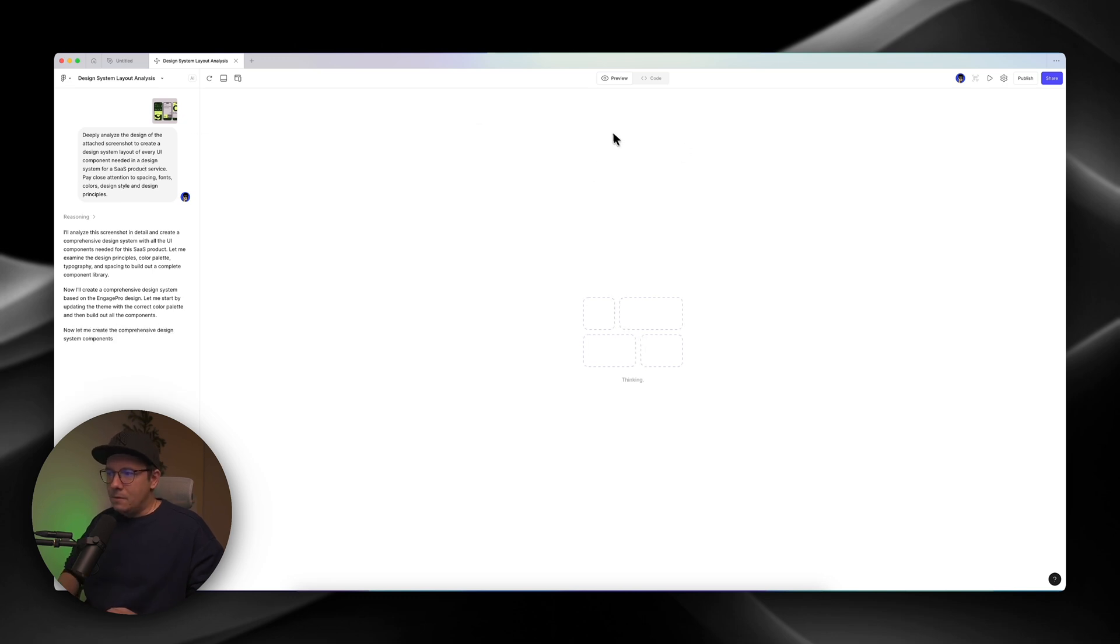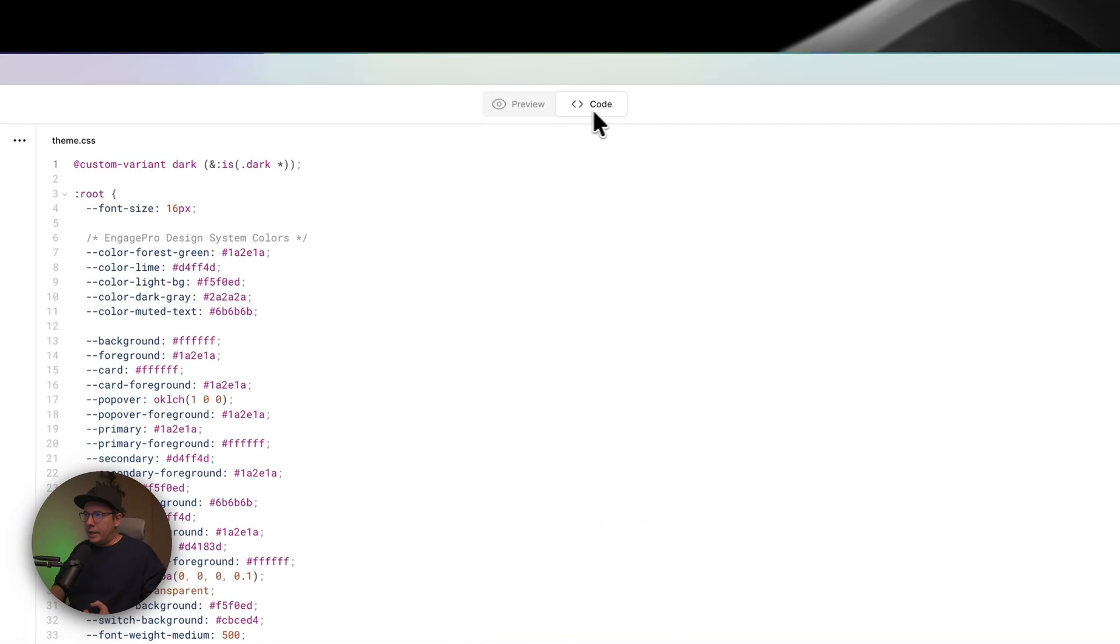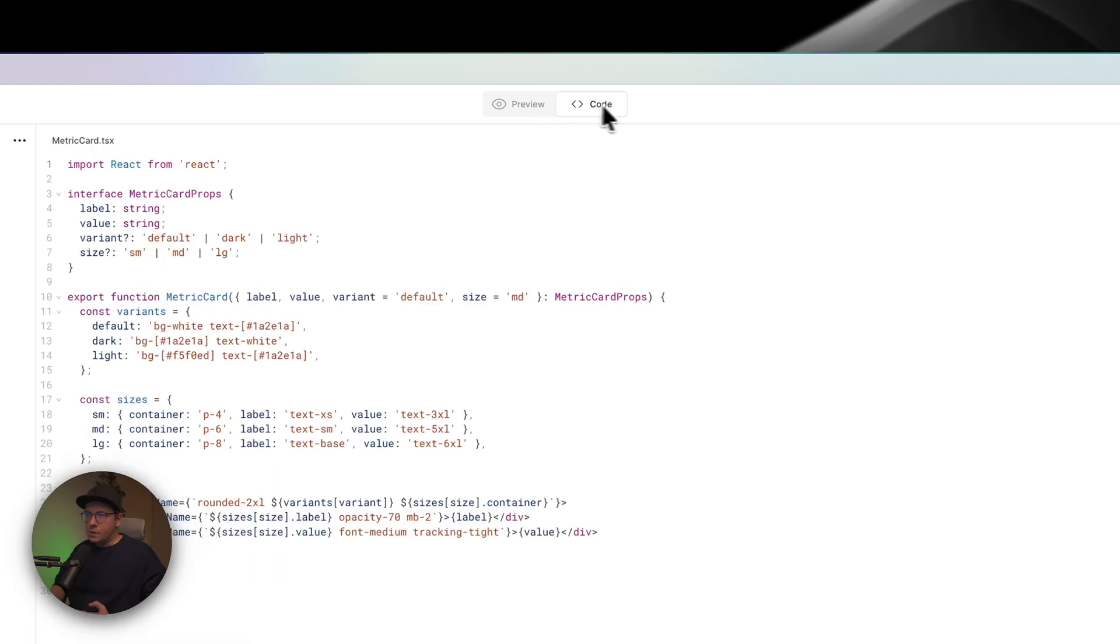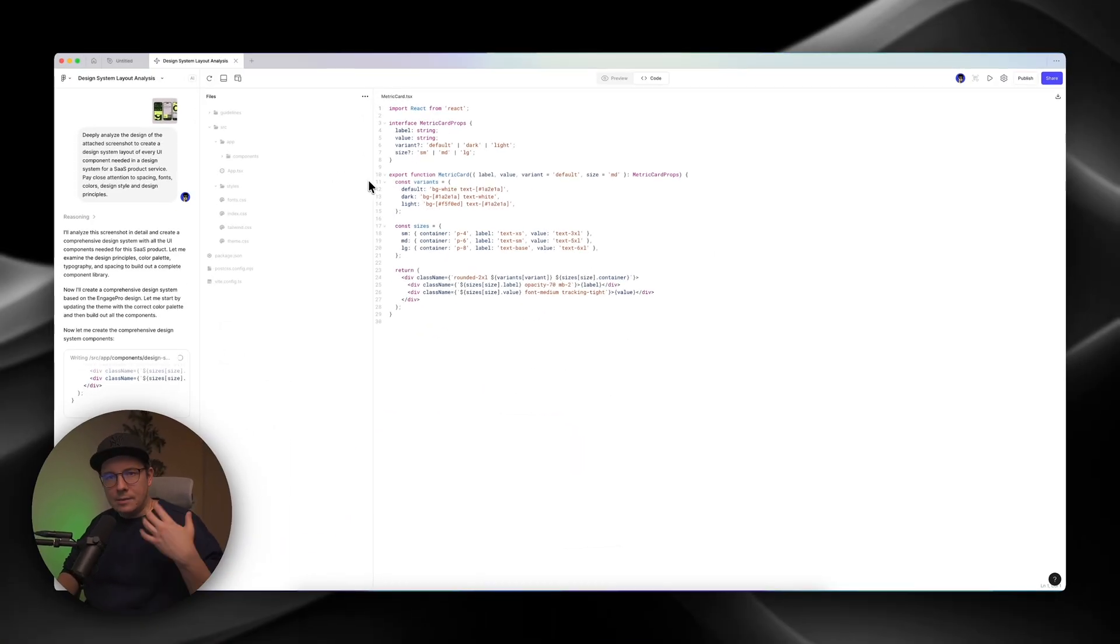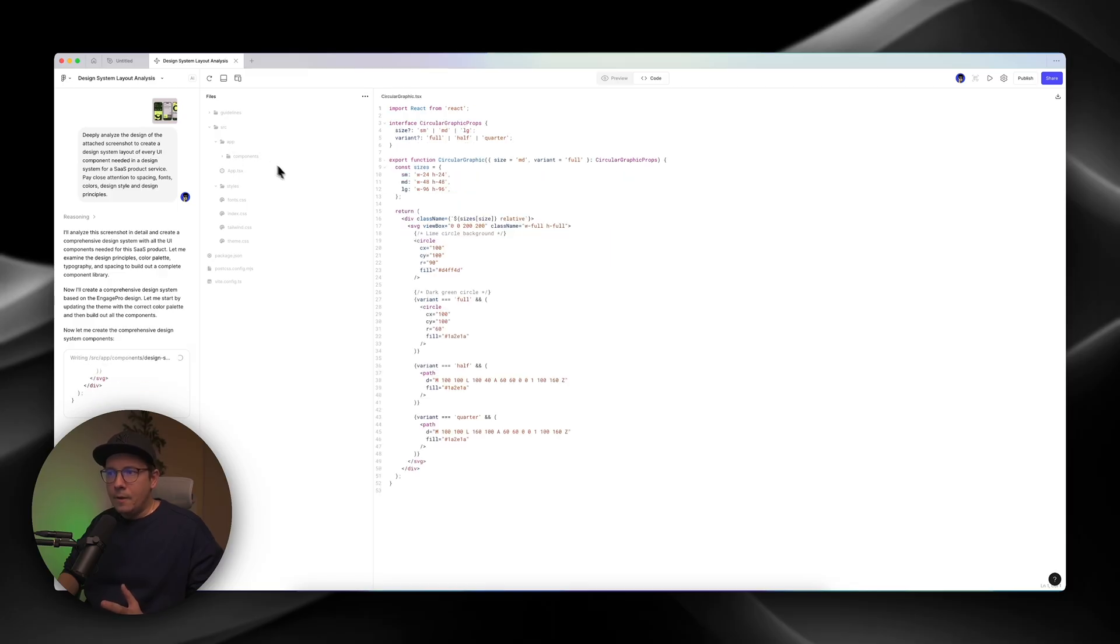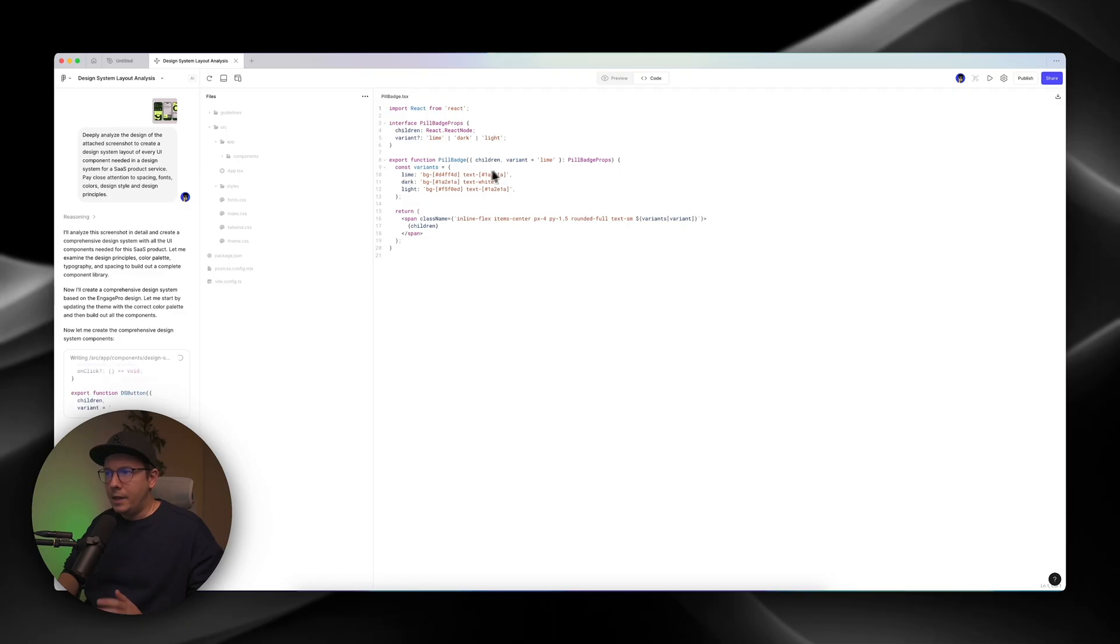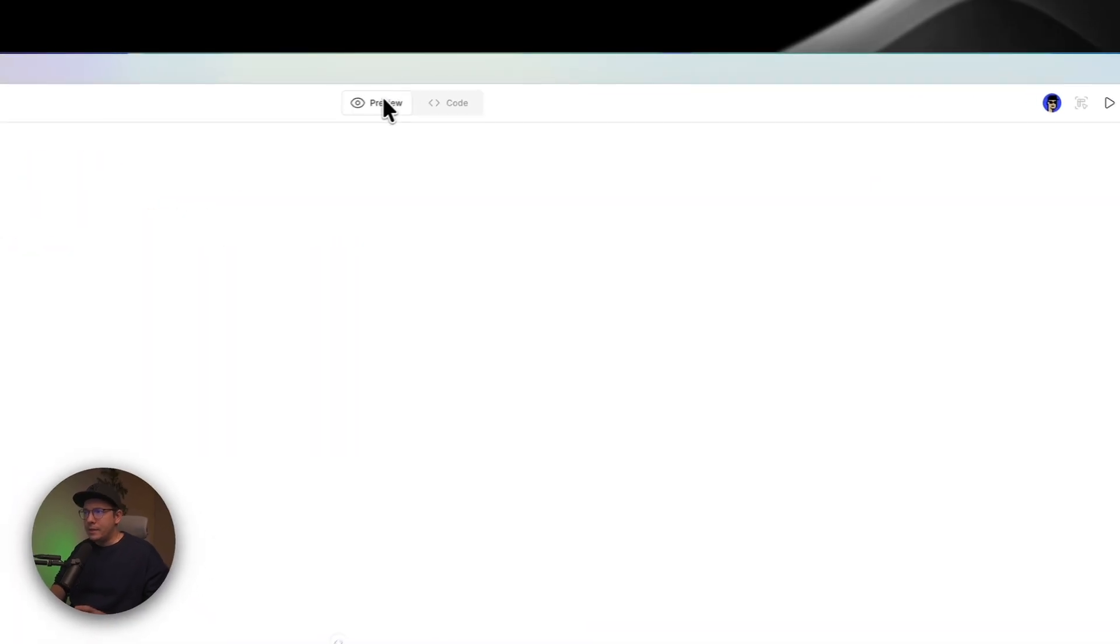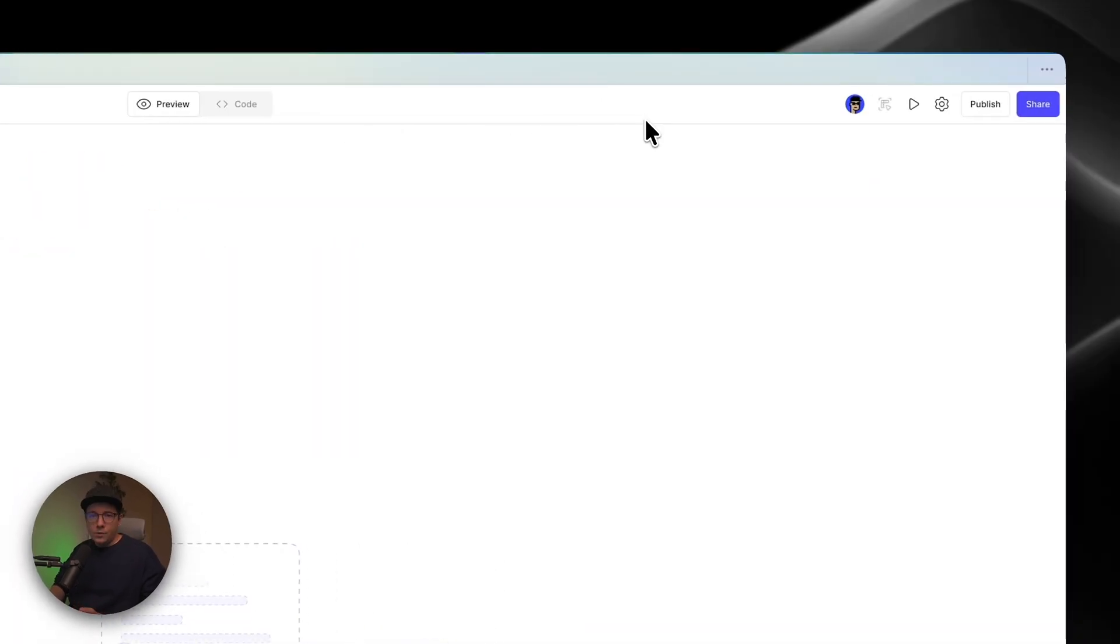So in Figma Make, you can actually switch to code mode, and you can see that stuff is already being built. And you can see that Figma Make create an app. It is building stuff. I can see that it has some already variables. You see Lime, Dark, Light.